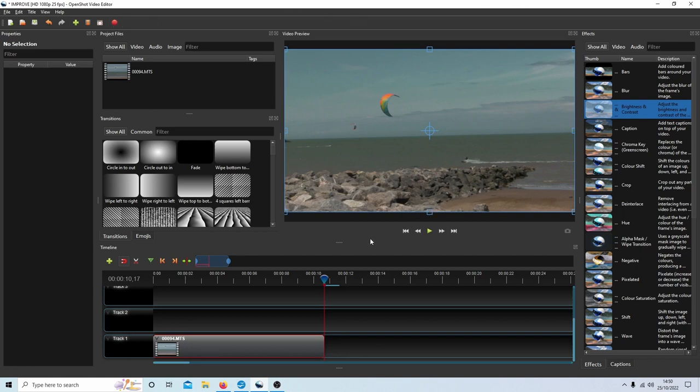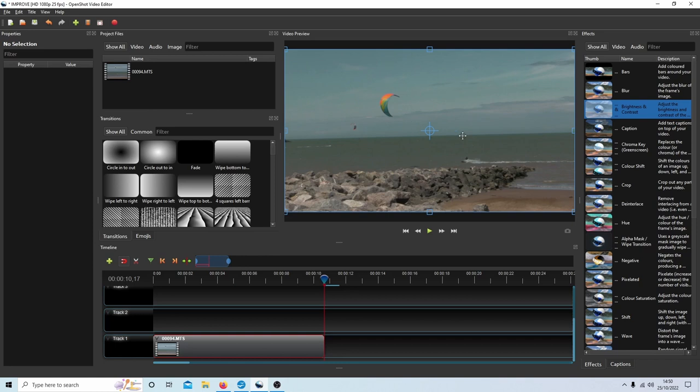So this video clip isn't a brilliant video clip, this was never meant to be a good clip. In OpenShot you haven't got many options, you can do some basic color correction. I have got a tutorial on that in my playlist for OpenShot.